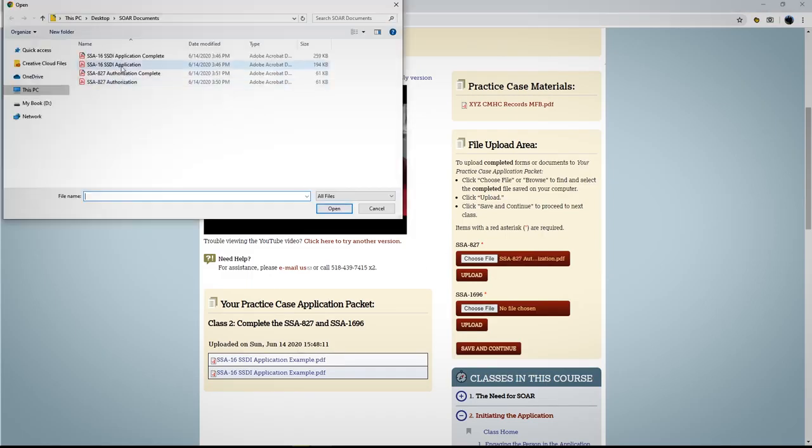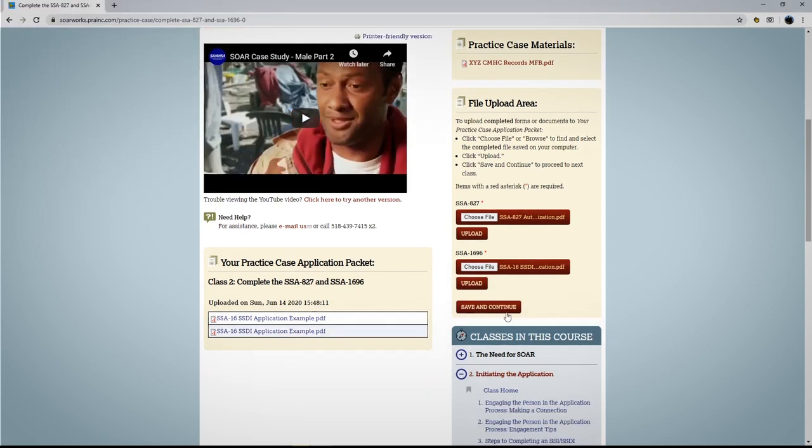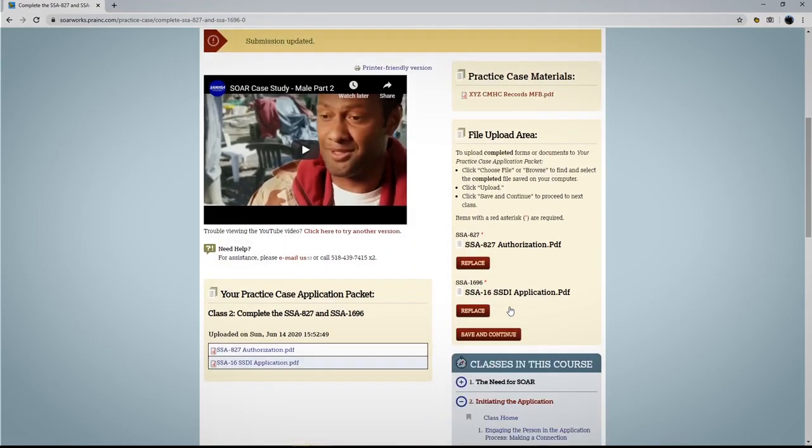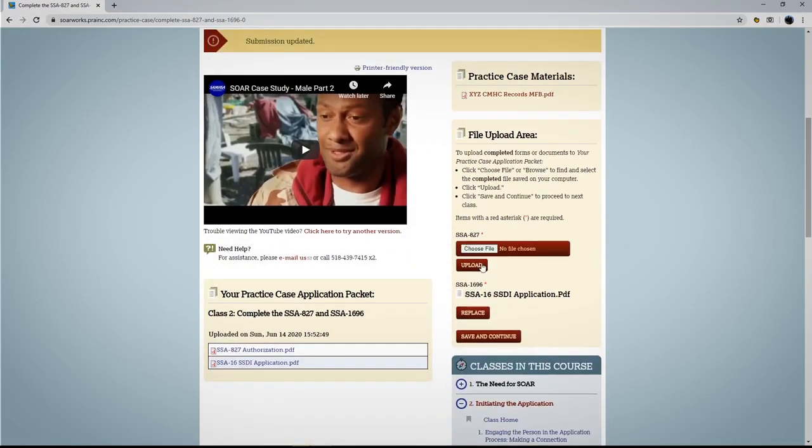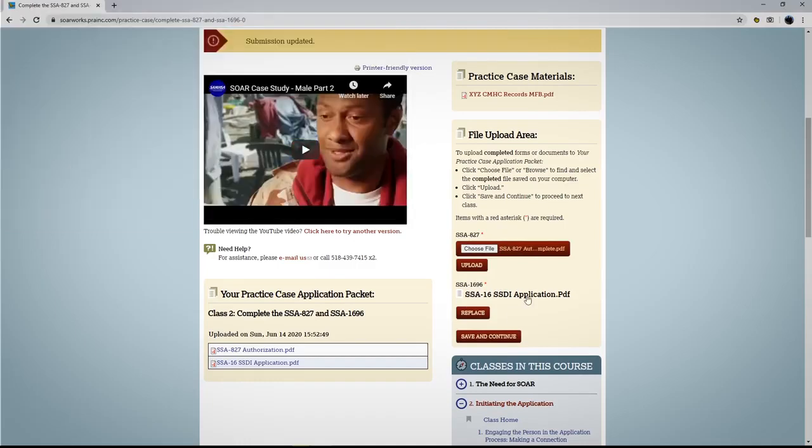Once you have uploaded all required forms, click Save and Continue. If you upload the wrong file in error, you can click Replace. Select the correct file and then Save and Continue.